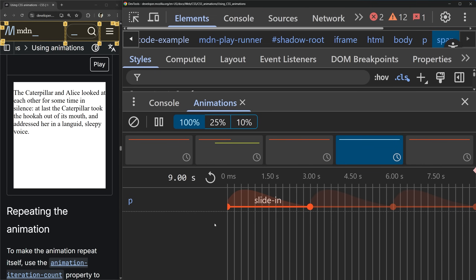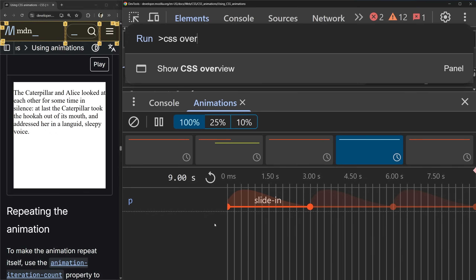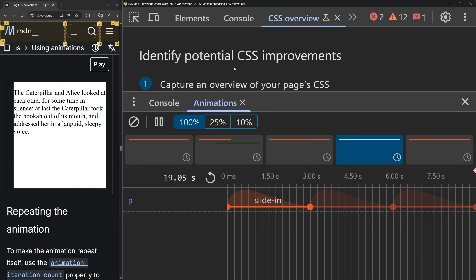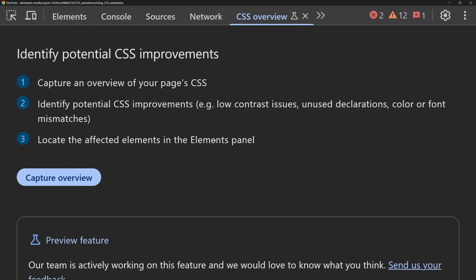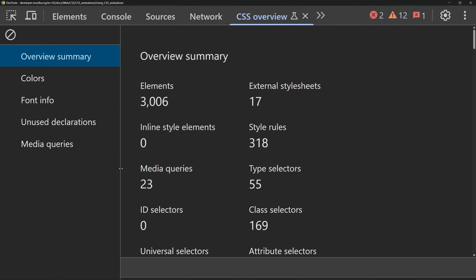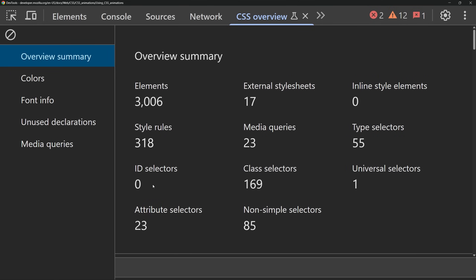Now the really important tab I showed you at the beginning is called CSS Overview. This is a relatively new, somewhat experimental tab. To use it, just click capture overview, which captures a snapshot of all the different CSS content on your page. The top section tells you all your different CSS selectors and things going on — so you can see we have 3,000 elements, 17 external style sheets, 318 different rules being applied, and 23 different media queries. It gives you an idea of whether you're using ID selectors or inline styles, which you probably shouldn't be using heavily.